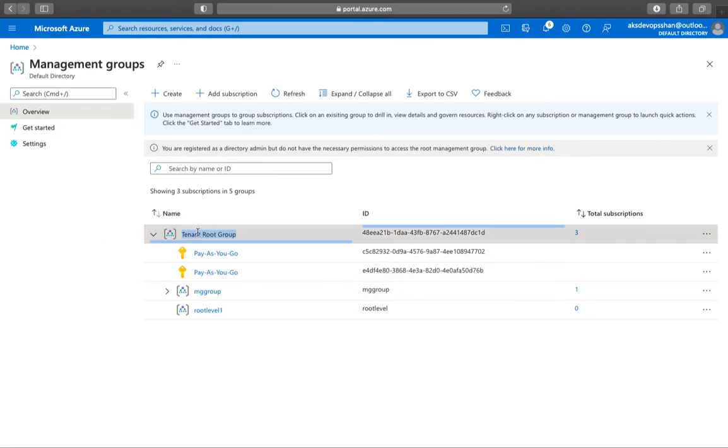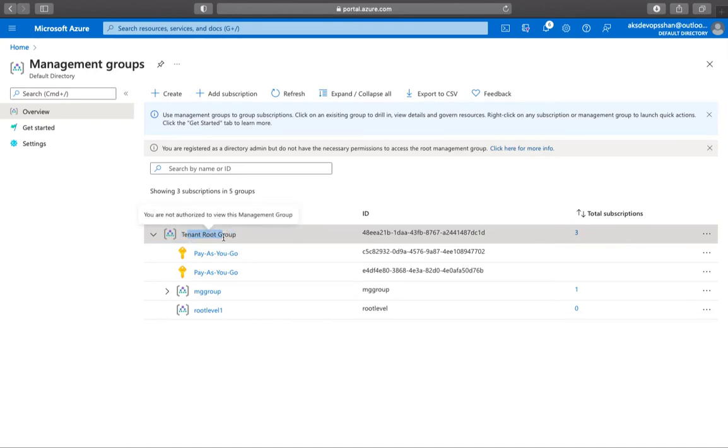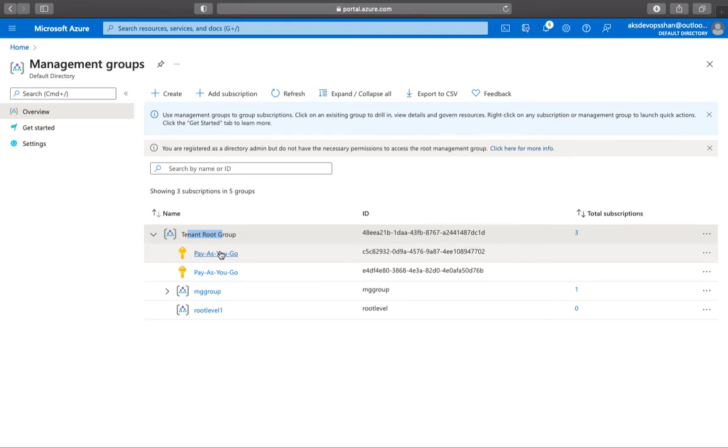The first management group is the tenant root group. Underneath the tenant root group, you would have all the subscriptions. And from here, you could create multiple management groups to keep your subscriptions underneath it.